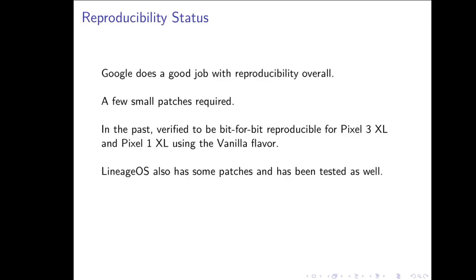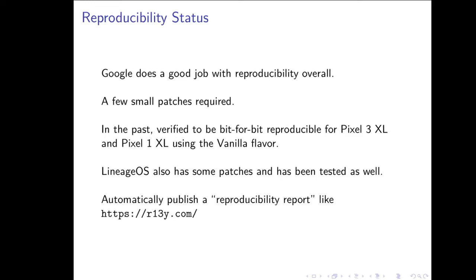Like I said, one of my goals was reproducibility, and Google actually does a fairly good job with reproducibility of Android builds. There's only a few small patches, mostly concerned with things around signing and the target files and some partition impurities. In the past, I've verified that the output of RobotNix is actually bit-for-bit reproducible for both the Pixel 3 and the Pixel 1 on the vanilla flavor. LineageOS, we also have some patches to fix a few small impurity or non-reproducible components, and we've tested it to be reproducible on certain devices as well. A thing that I'd really like to do at some point is to have an automatically produced reproducibility report, kind of like the R13Y report for the NixOS minimal ISO. I think it'd be very nice to have that for RobotNix as well.